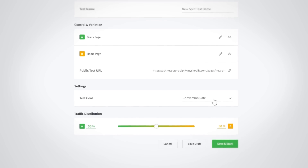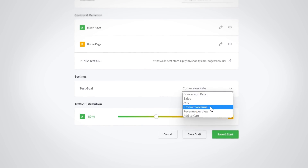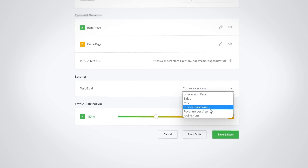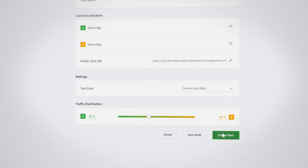Right under that are the test goals for your split test. By default, the conversion rate metric will be selected, but you can now set it to any of the five other new metrics available. Once you've set the traffic distribution scale, save and start your split test.